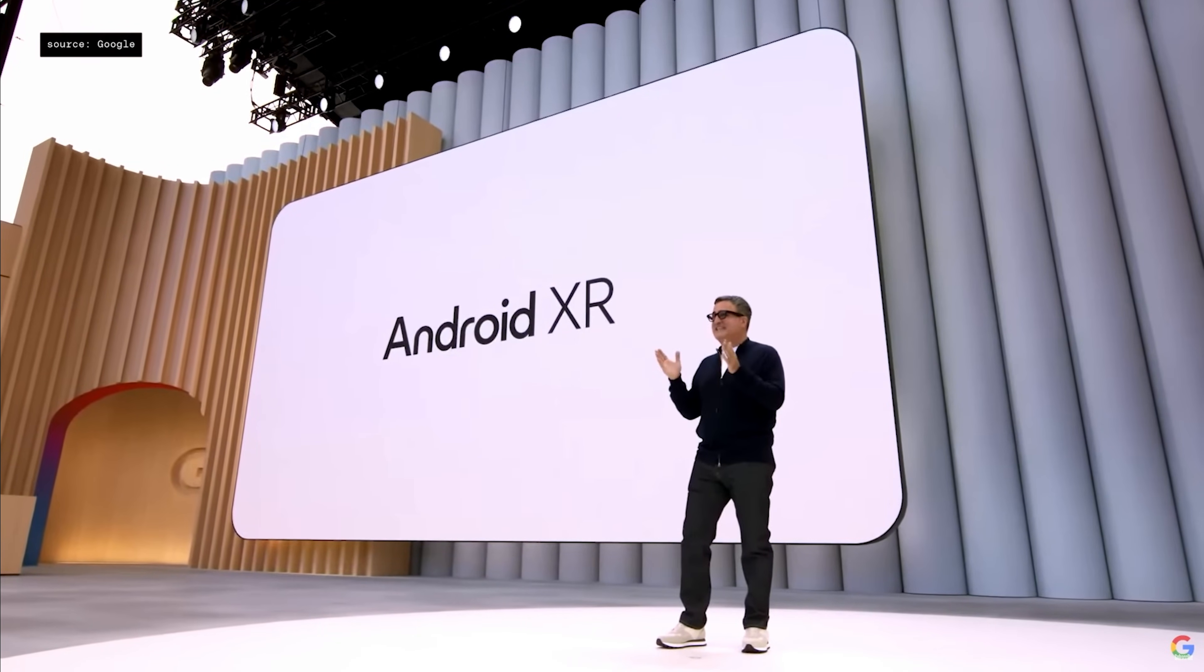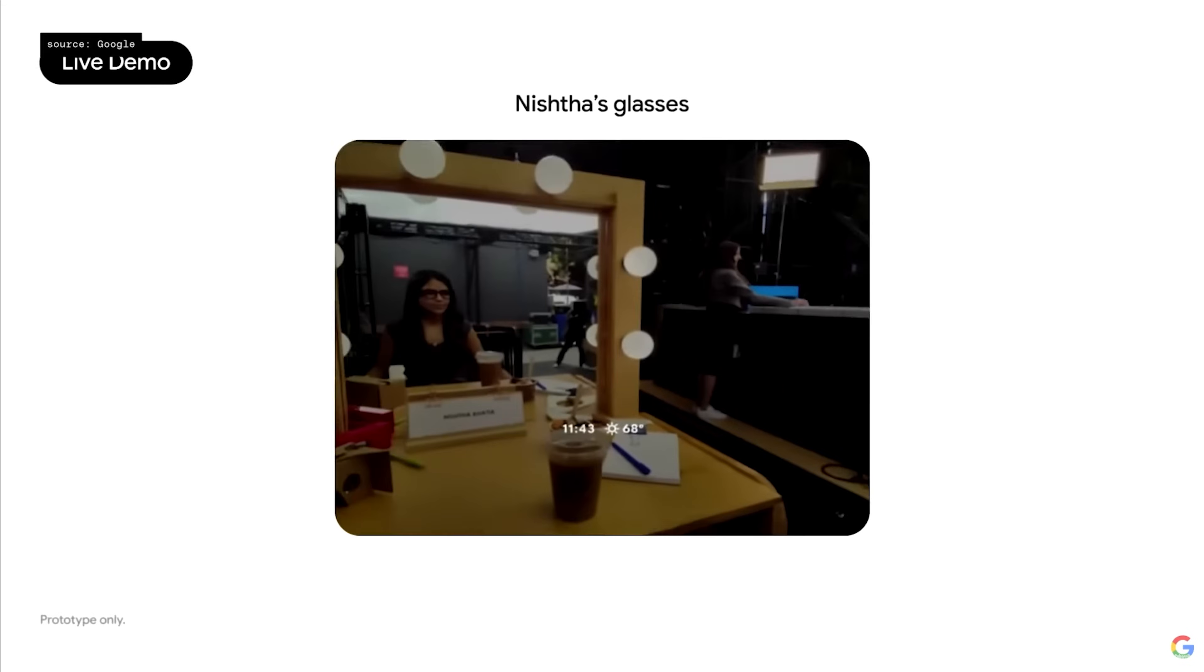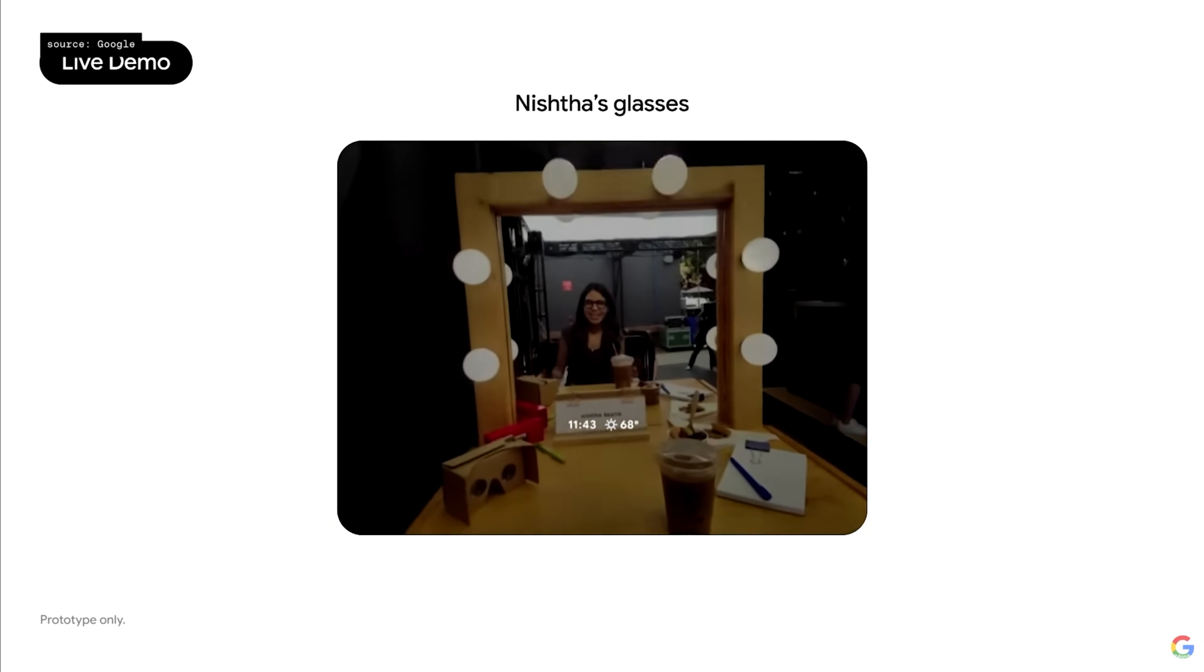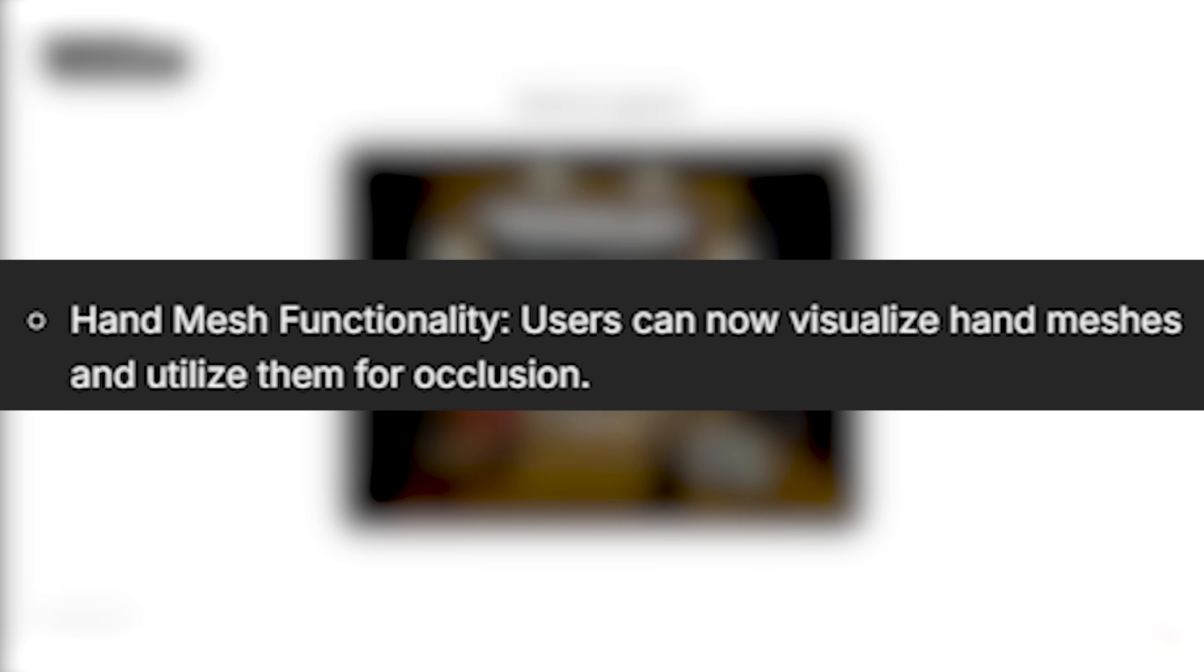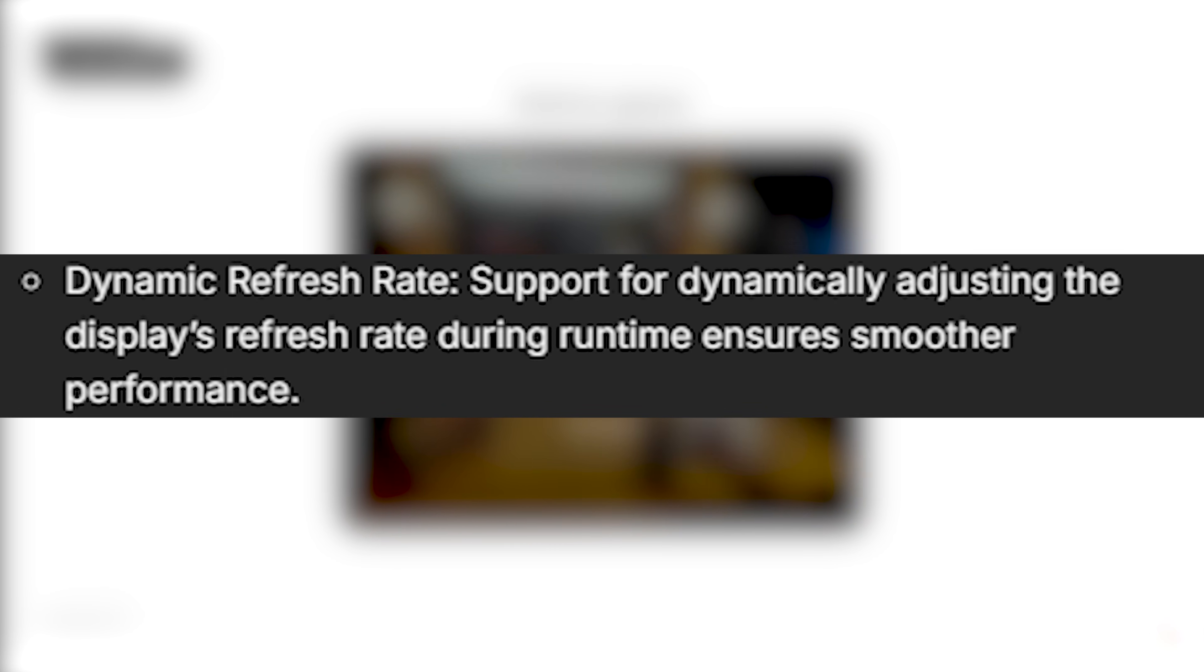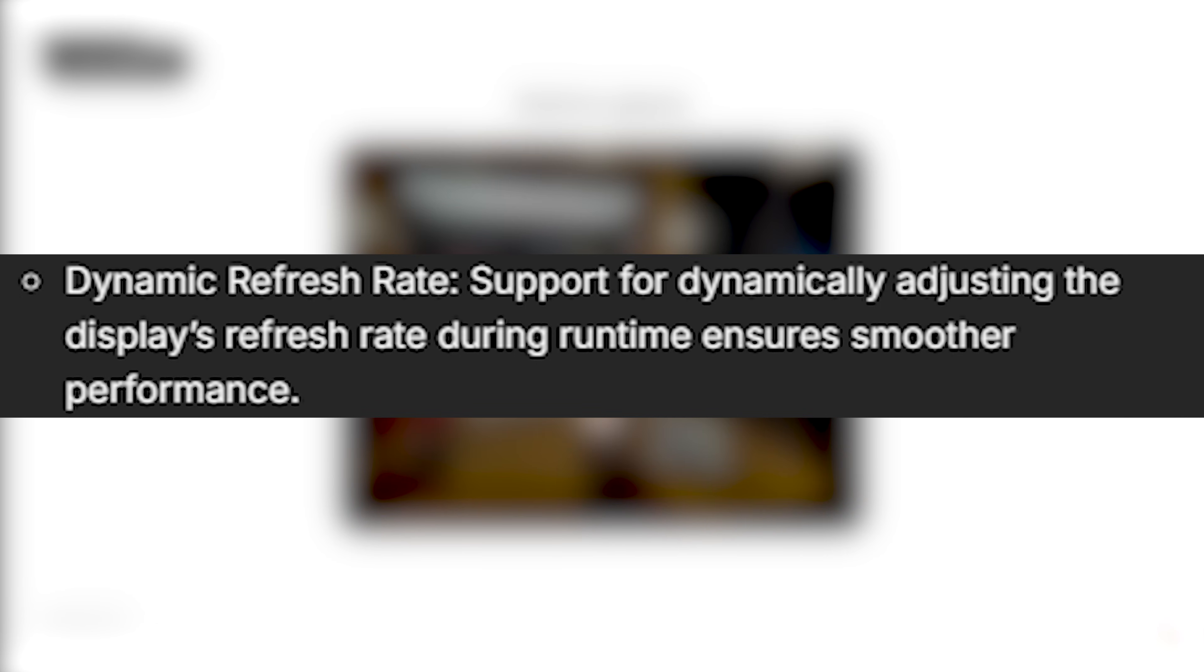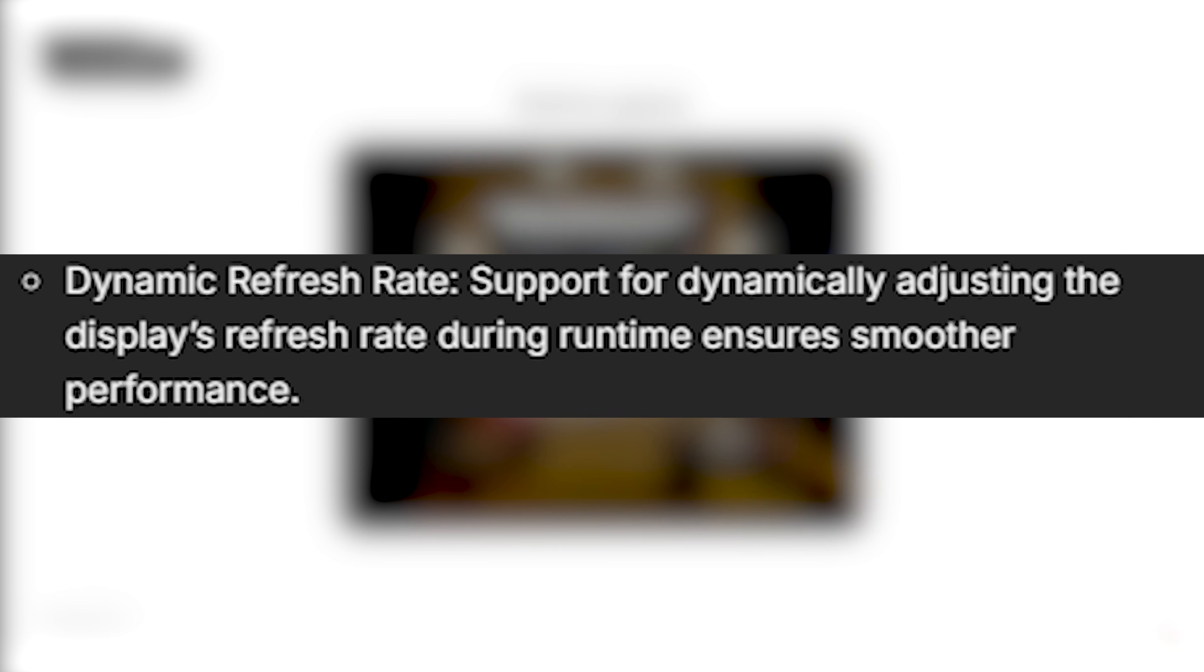Alright, for my XR developers, Unity is giving us more love in the Android XR department. They've added support for hand mesh so you can visualize hand meshes and use them for occlusion. Next, they have dynamic refresh rate. This lets you adjust the refresh rate during runtime for smoother performance. So better performance means less VR sickness, which means happier users who can actually use your app.